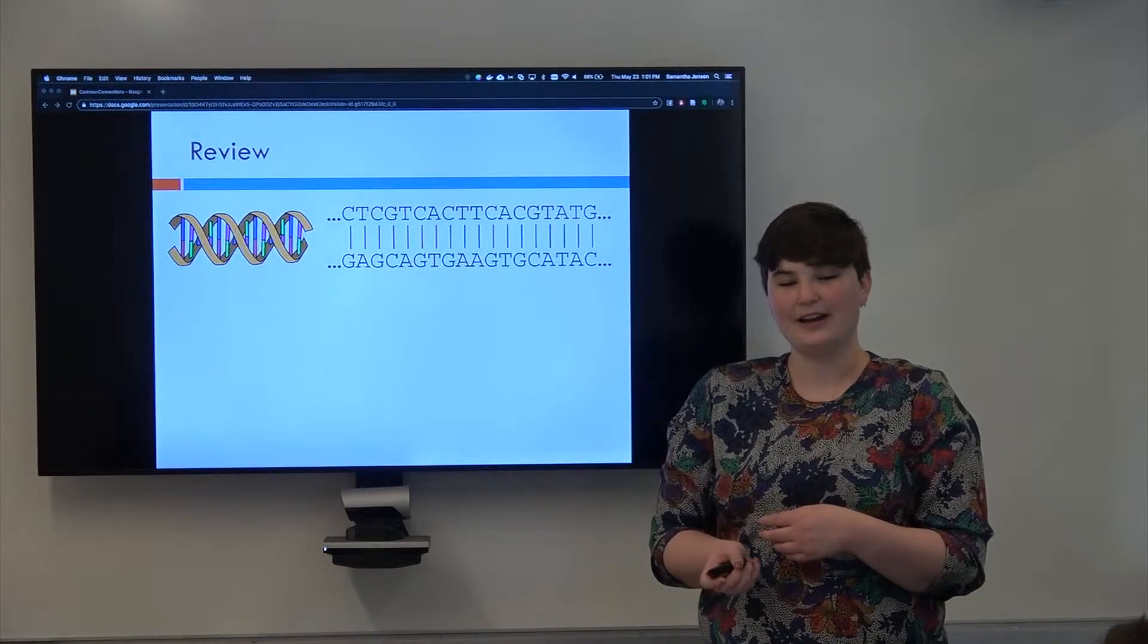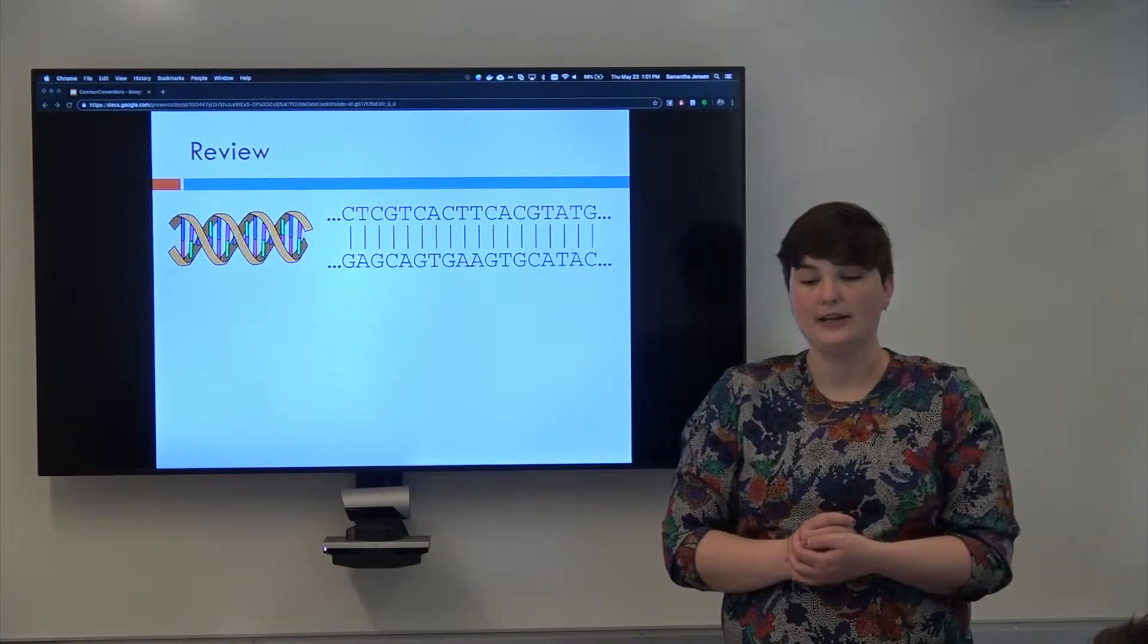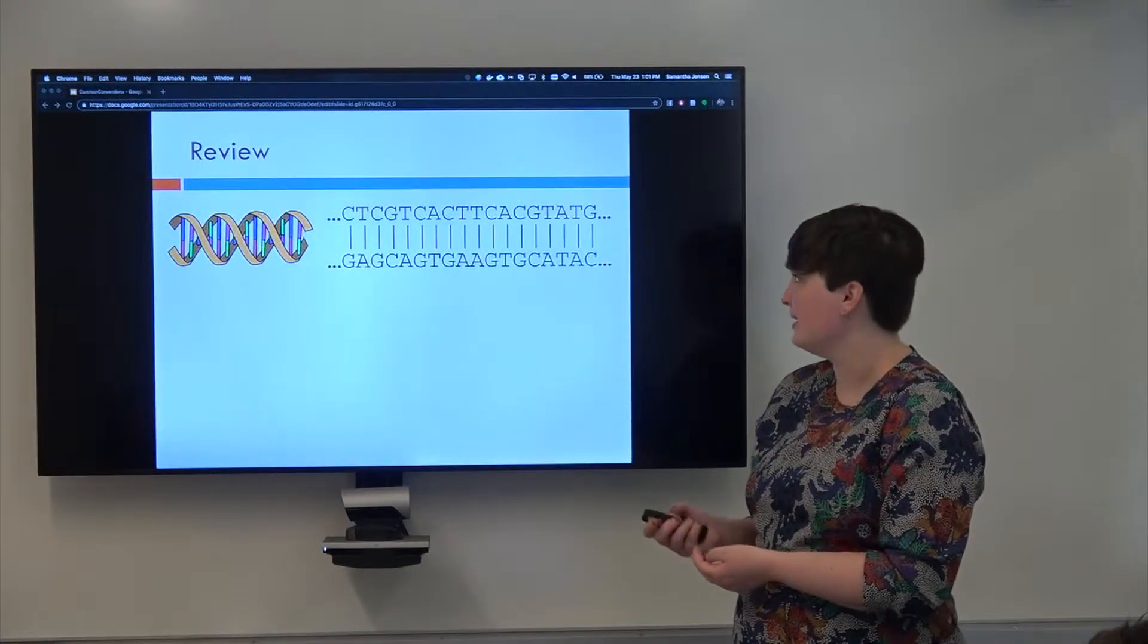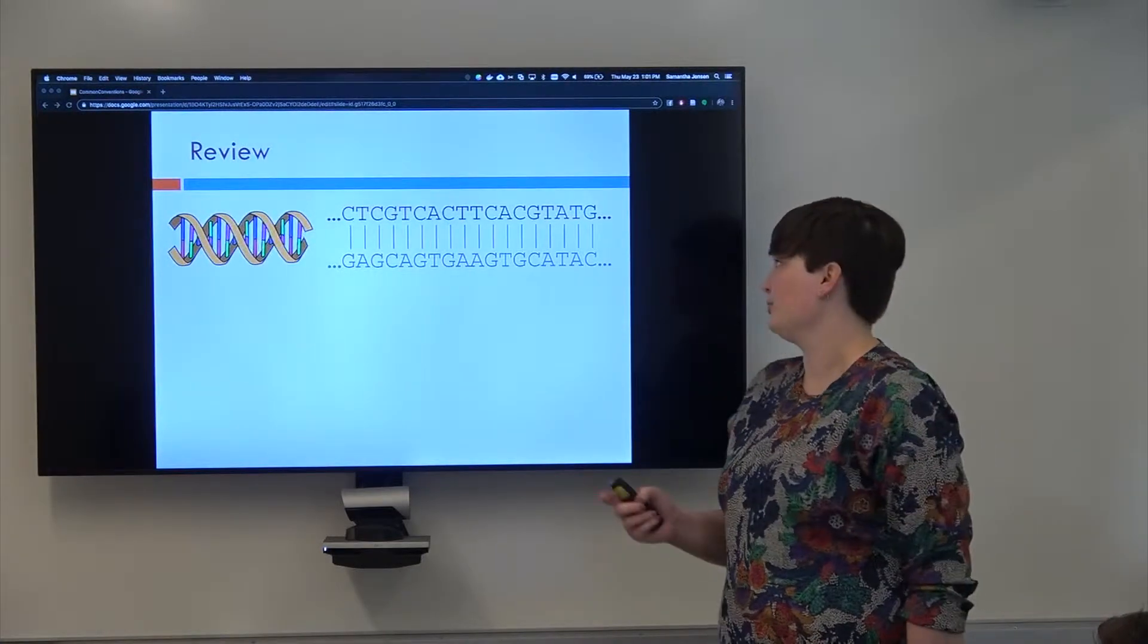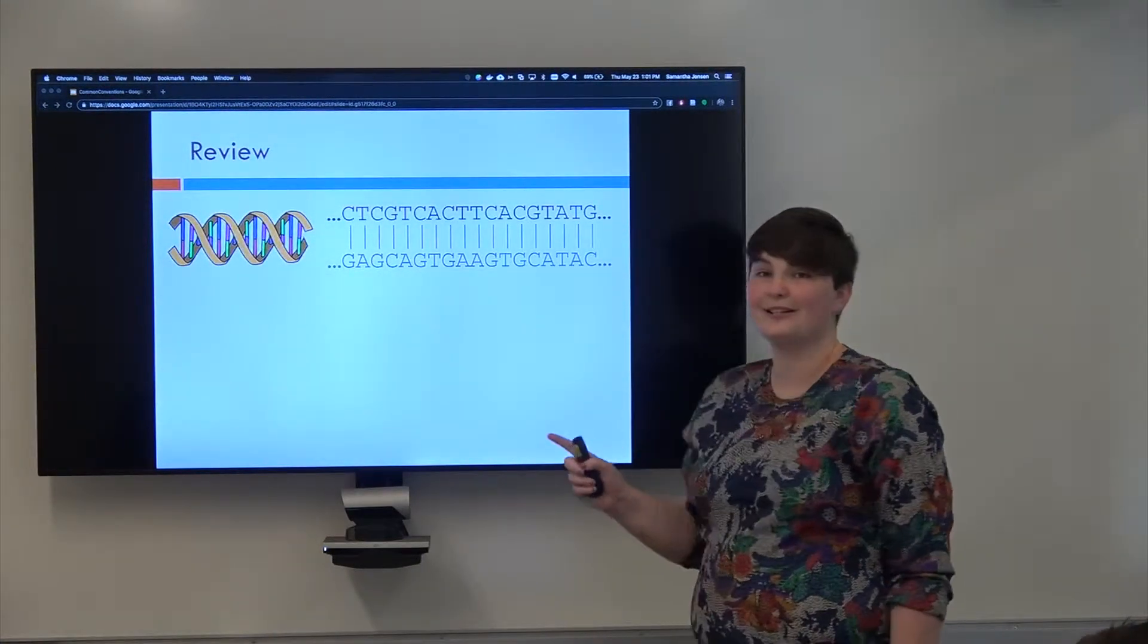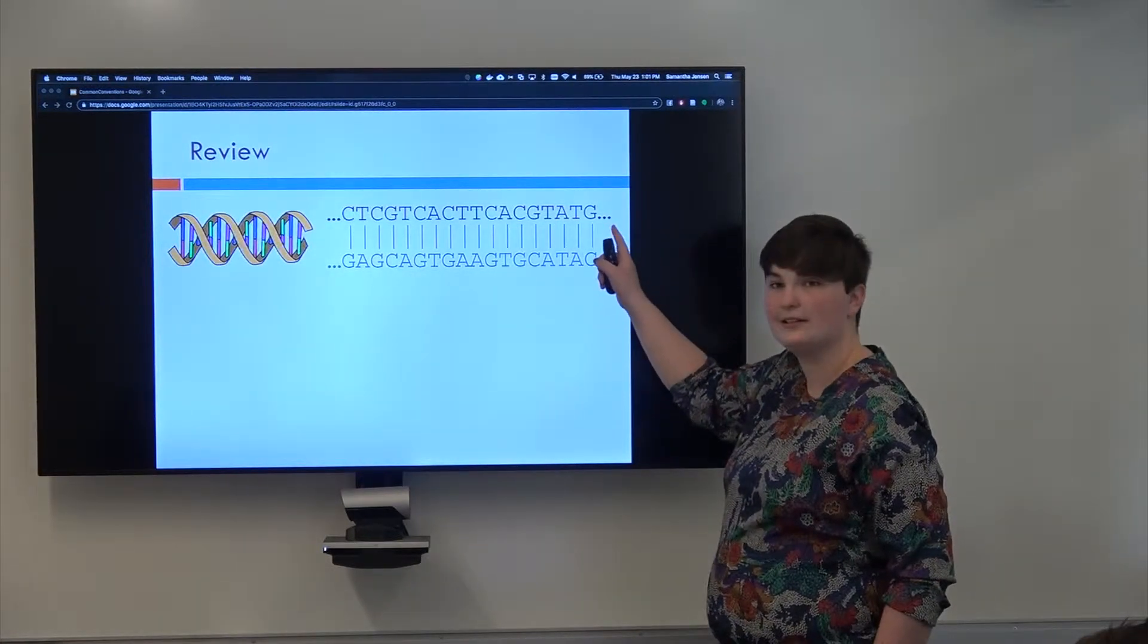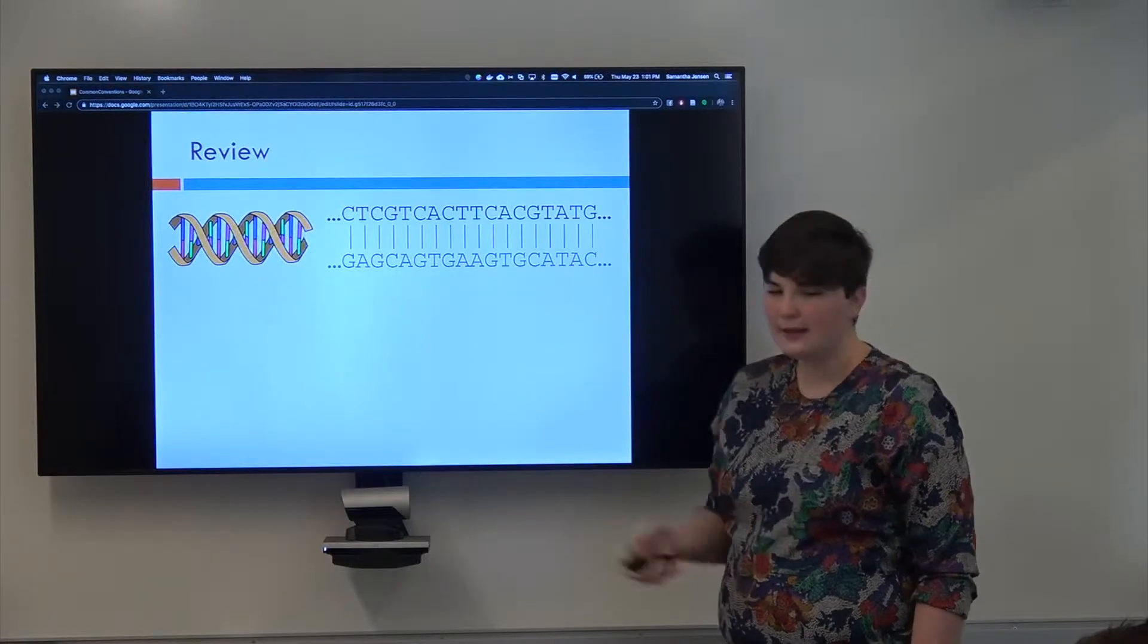All right, so let's just quickly review what we talked about last time. So we learned last time that DNA is made up of nucleotides. We learned that it is double-stranded and that we only need to remember one strand because all of the information of the two strands can be summarized by the top strand, since it's complementary.